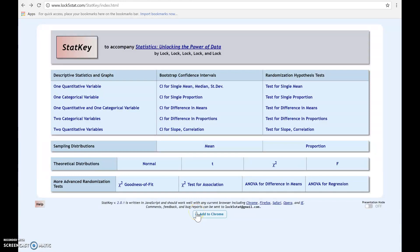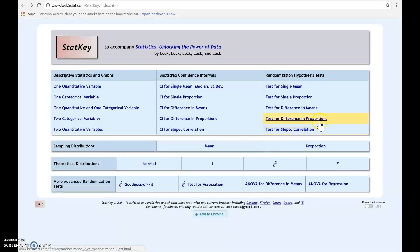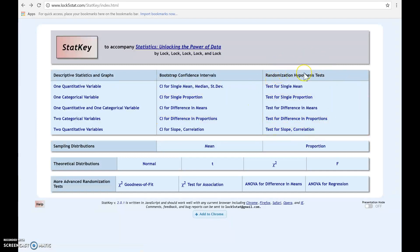In this video, we're going to look at how to use StatKey to create a randomization distribution and to find a p-value. We're going to be working with this section in StatKey. Notice it says randomization hypothesis test.